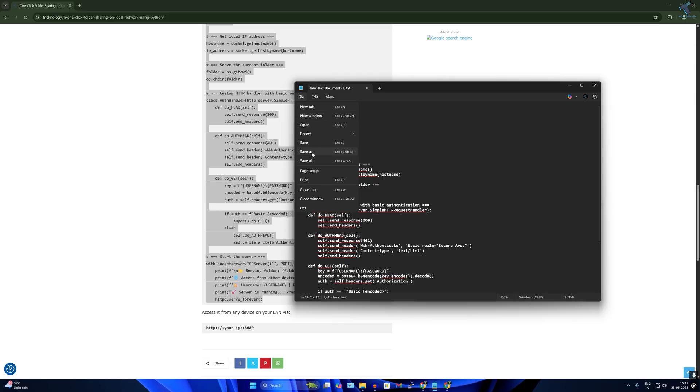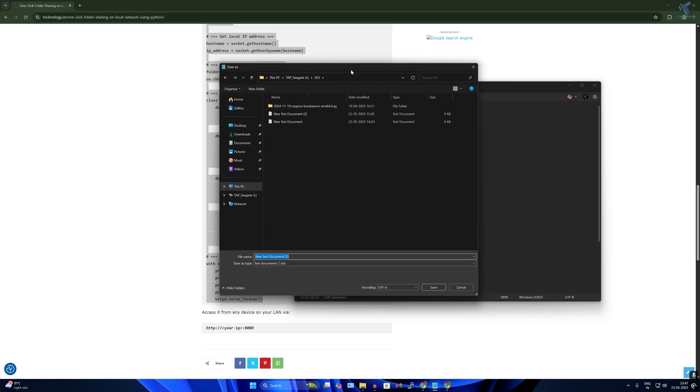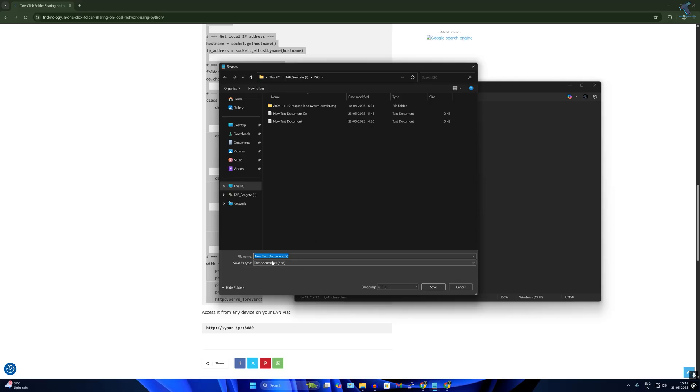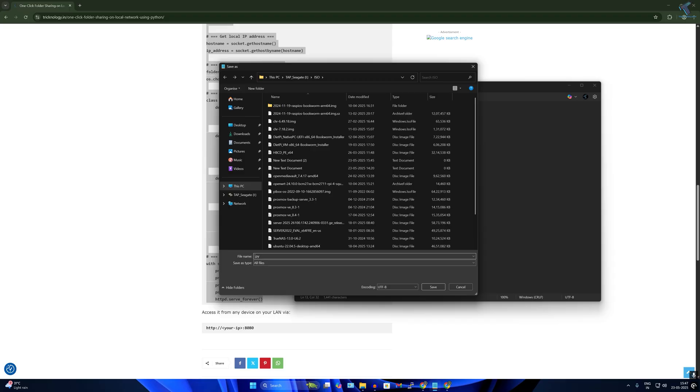Now I'll go to File and click on Save As. Simply, save type - I have to select here All Files. Now the file name extension should be .py because it is a Python file.